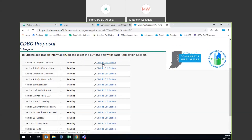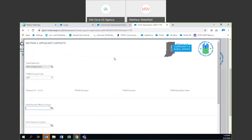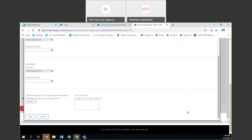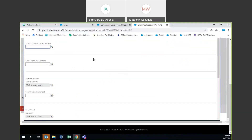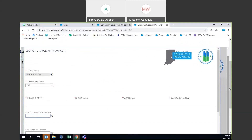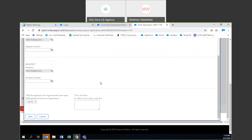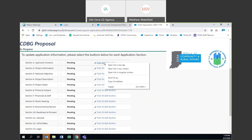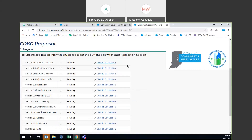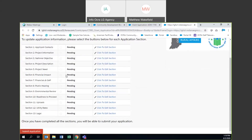We're going to start with Section 1, Applicant Contacts. You can click here to edit the section. You'll notice there is a picture inside of a picture on some of these, and it gets a little confusing because there are multiple scroll bars. So just be aware that if you scroll down but can't see it, it might be because you need to adjust one of the other scroll bars.